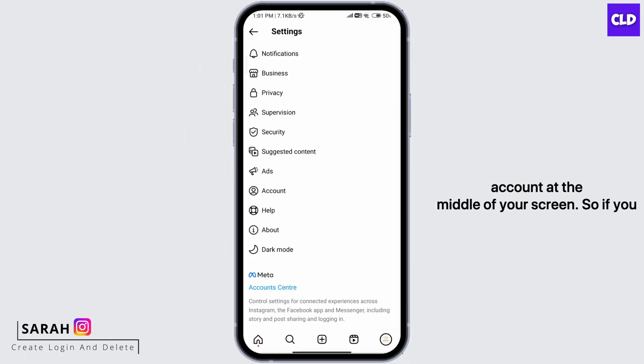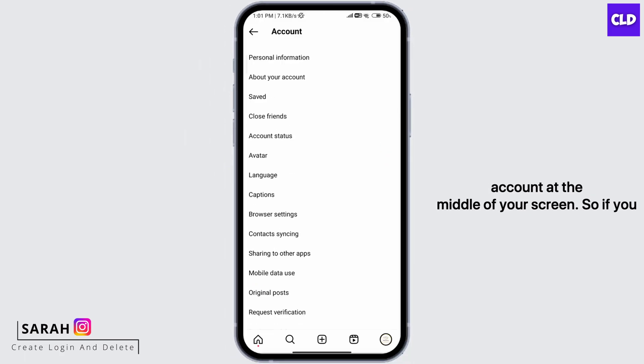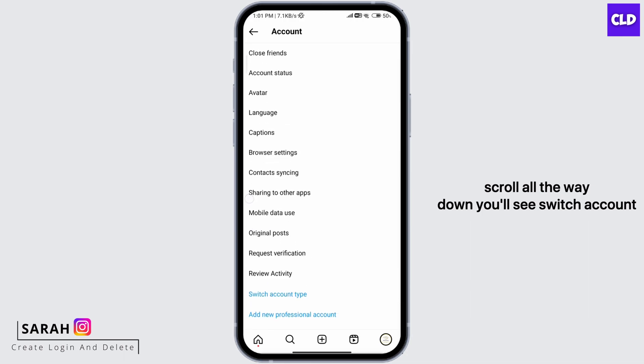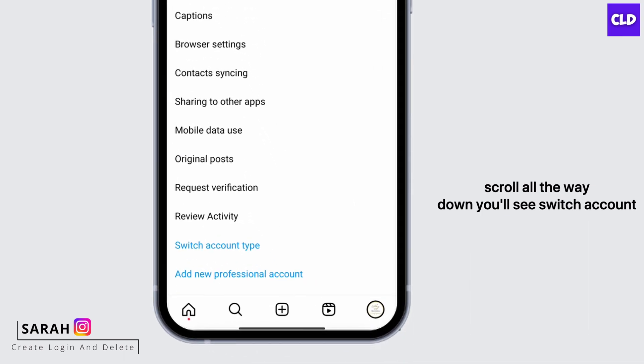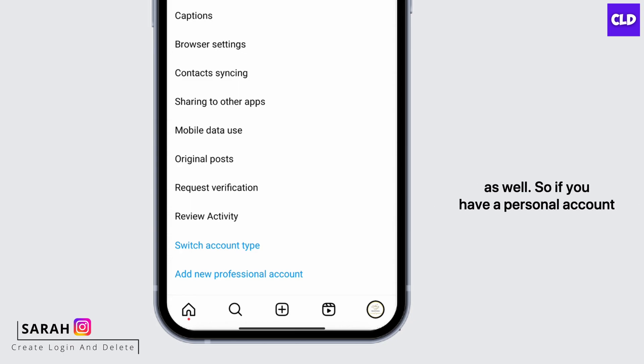Next, click on Account in the middle of your screen. If you scroll all the way down, you'll see Switch Account Type. You can also add a new professional account as well.